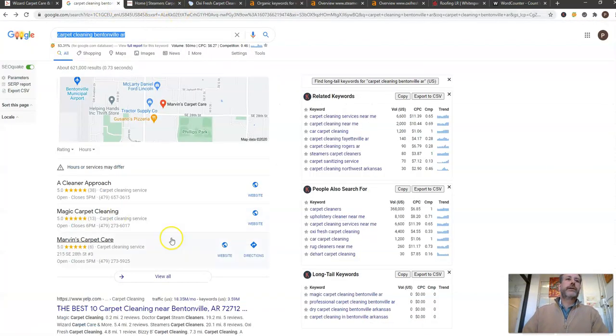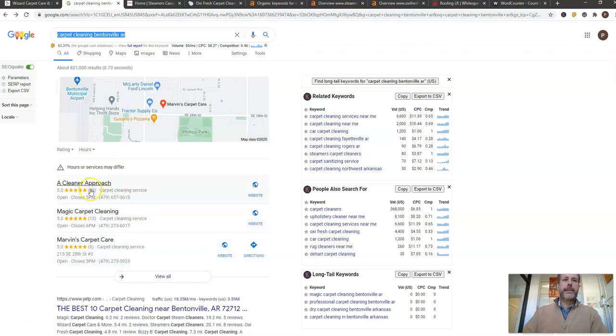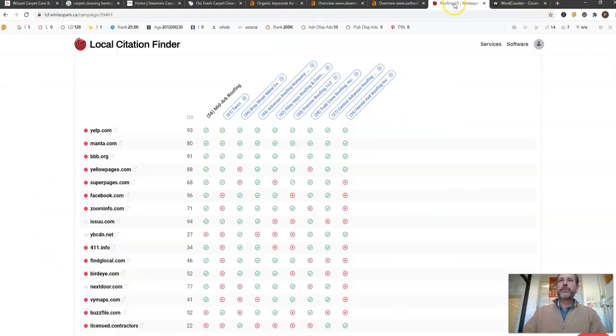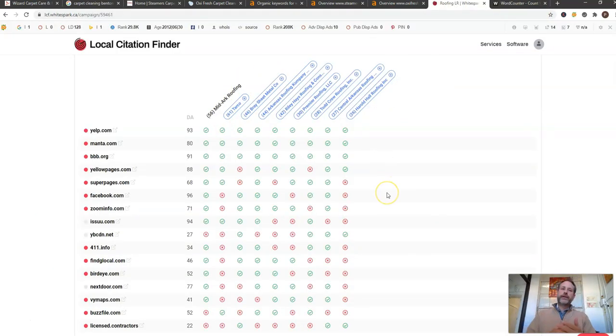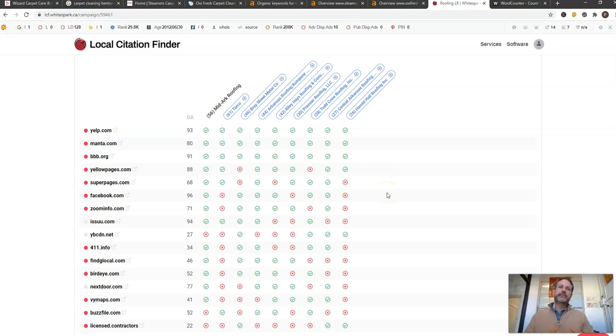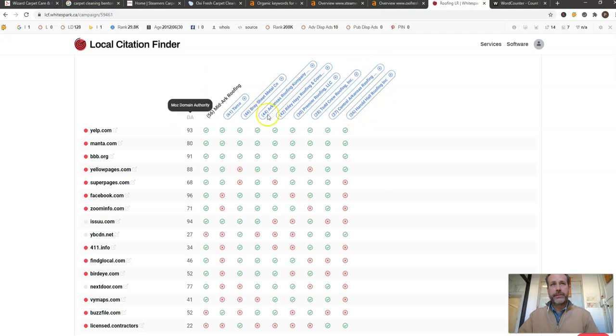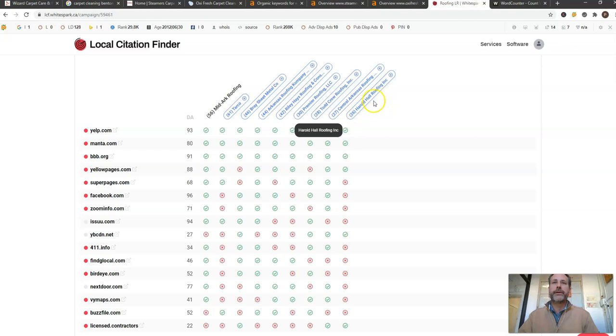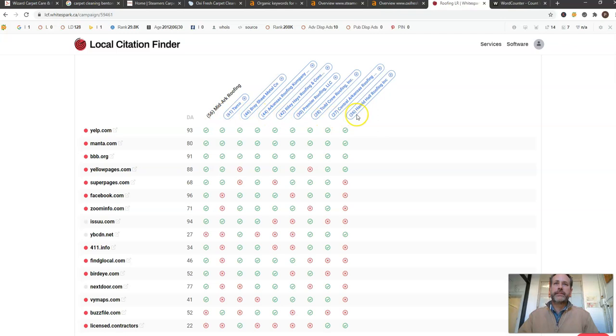Looking at the second thing that Google is trying to rank you guys in this map pack section here, those are citations. So these are all the directories out there where your name, address, and phone number—your NAP—is listed on these online directories. As you can see, I can do this for carpet cleaning but I just did a sampling of roofing here. I had it pulled up earlier and you can see how I can rank the different companies based on how many different citations they have.